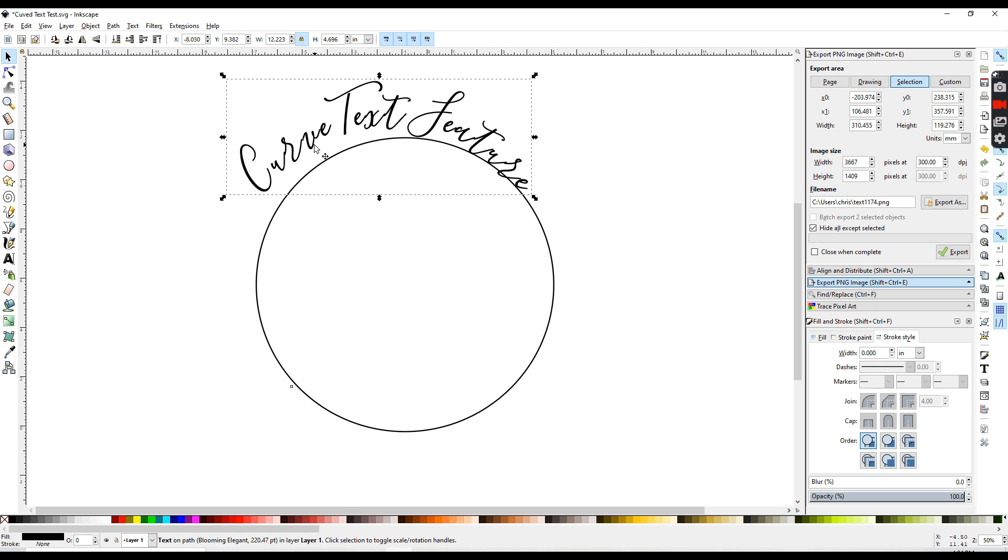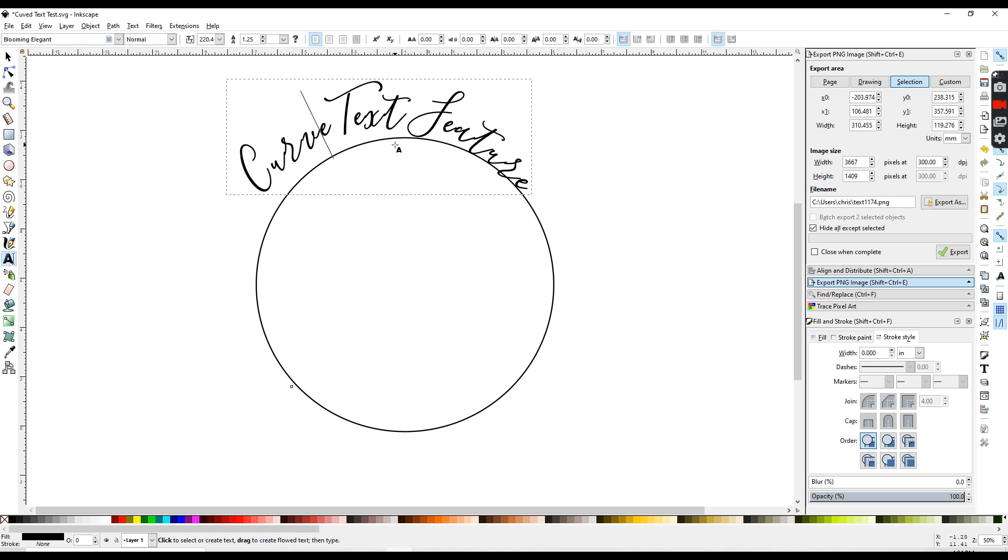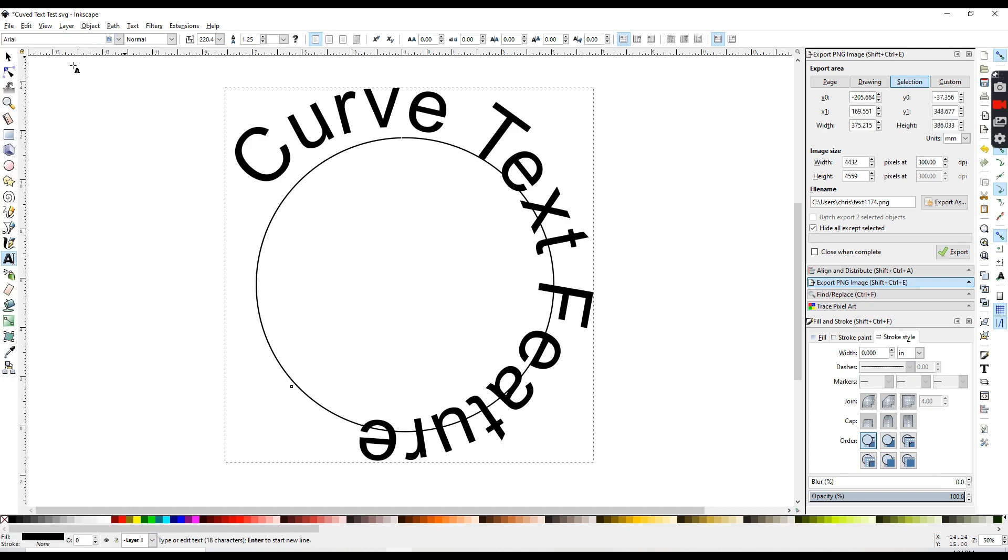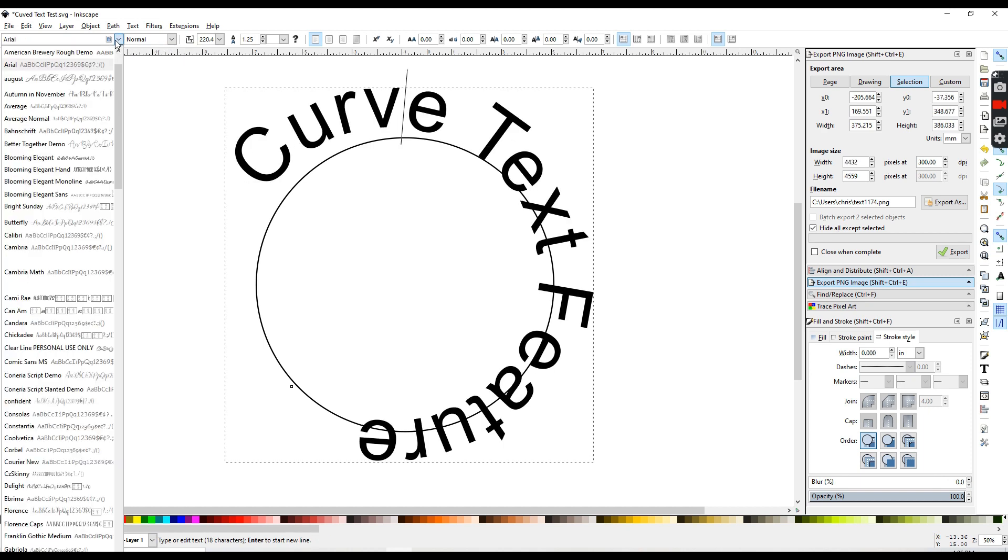After you have curved your text, you can go back in and change it. You can change your font. And that's the good thing about Inkscape text feature. You don't have to have all of your font perfect and your font size perfect before you curve your text.